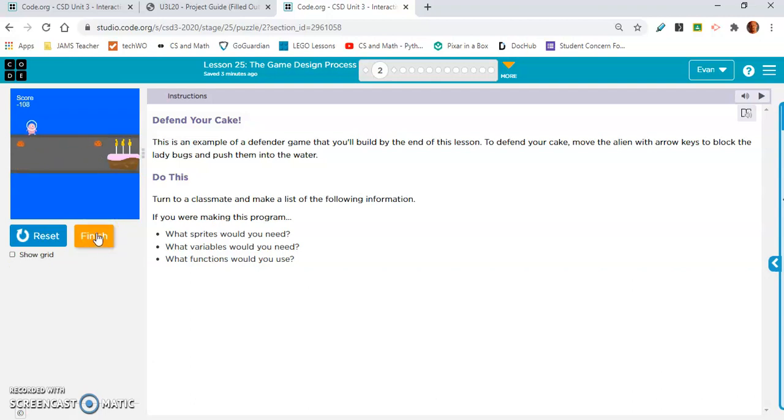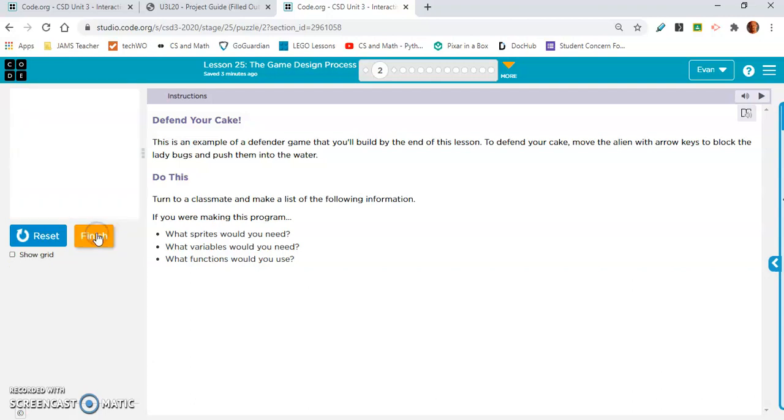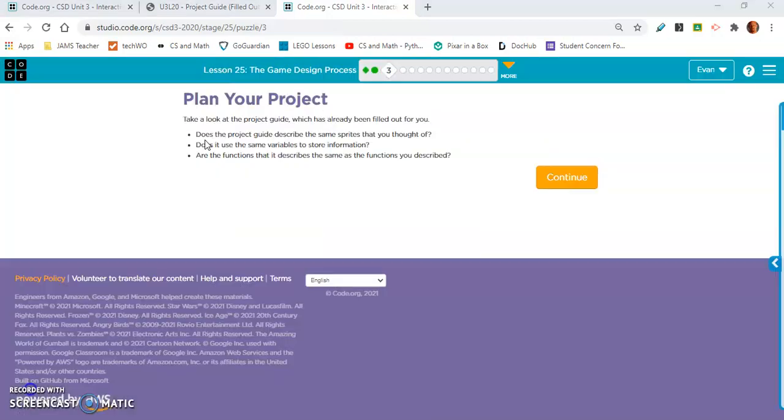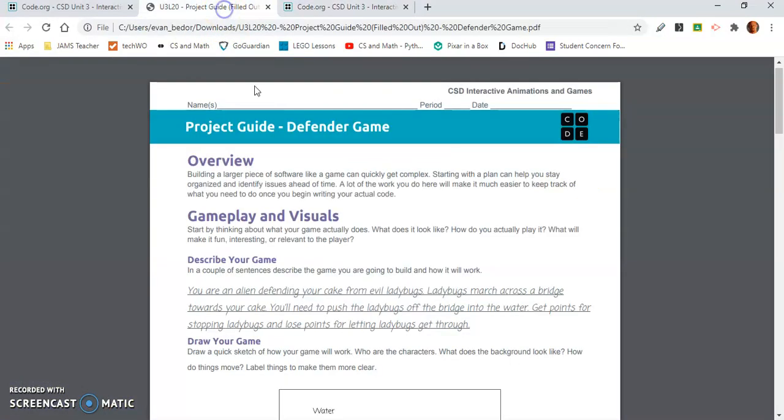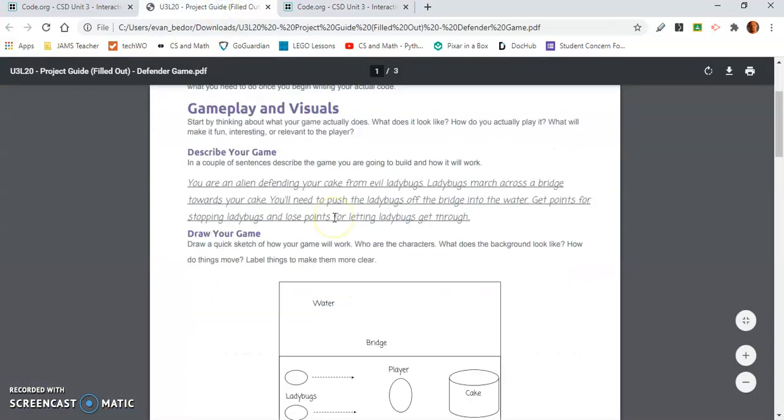Let's move on to exercise 3. All exercise 3 is having us do is looking at the project guide, which I have open right here. Does the project guide describe the same sprites that you thought of?